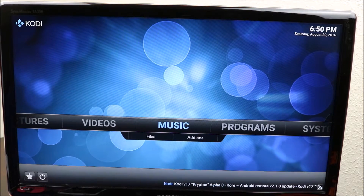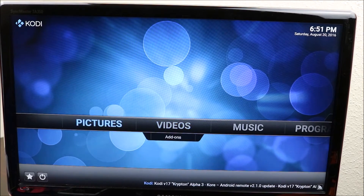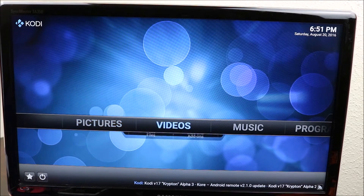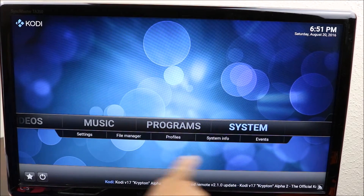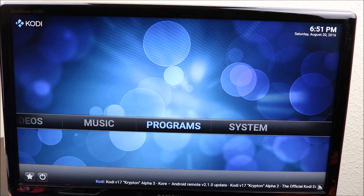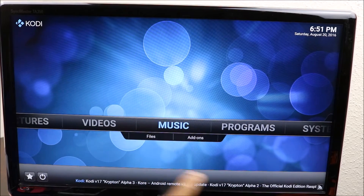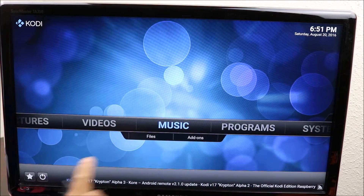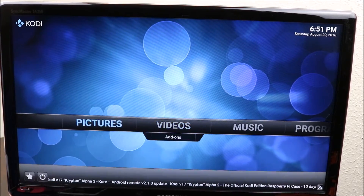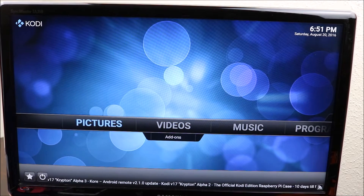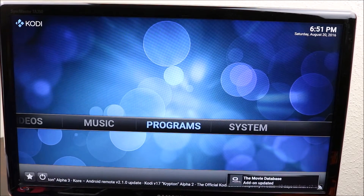Now that we have Kodi installed on the device, it's working pretty good. You can see right here there's nothing below — if it's your first time with Kodi, know that there are supposed to be apps below here but there are none, so that's where we have to put on the add-ons.